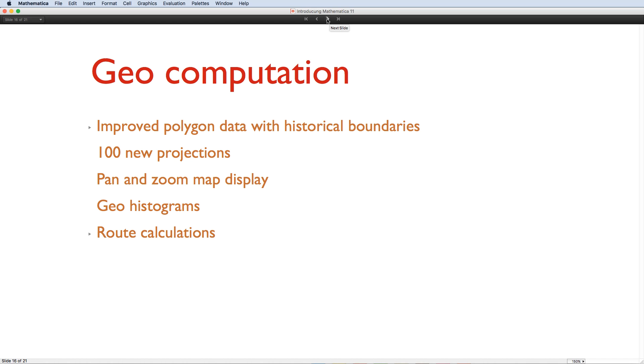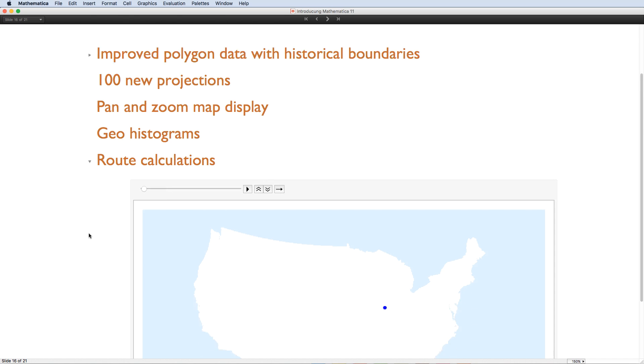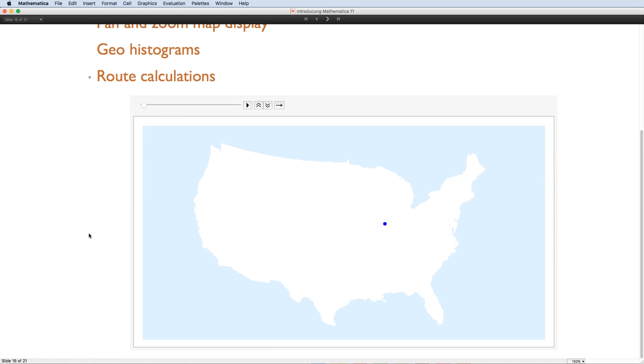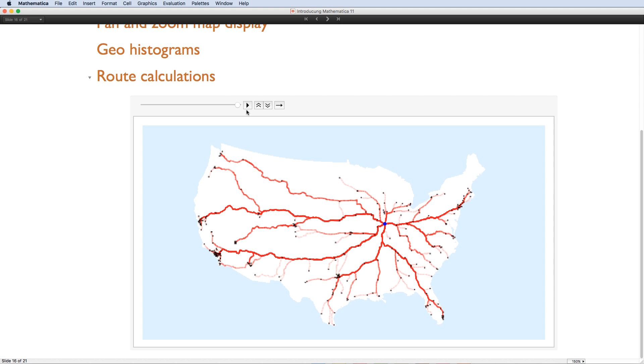Visualization has been extended with new geodensity plots, interactively zoom and panable maps, and there's satellite backgrounds now for not only Earth, but also the Moon and other planets. And finally, computation has been enhanced with new geohistograms, fast and accurate area calculations, and the ability to calculate road travel directions. Here, for example, are the best routes to Champaign, Illinois, from every major US city.